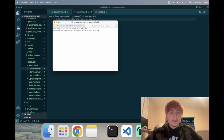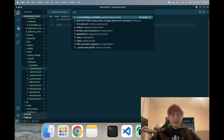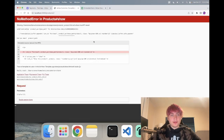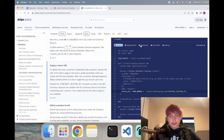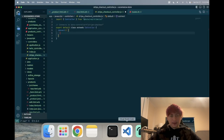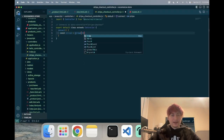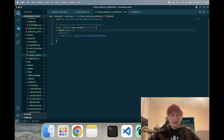We need to pass in the key, so I'll generate a Stimulus controller: 'rails g stimulus stripe_checkout'. Inside the controller we're going to run the code from the docs. It gets the publishable key and creates a new Stripe object. I'll use 'this.publishableKeyValue' and pass that through the values API with 'static values', where publishable key is type string. On the new page we pass it in through the data attribute 'stripe-checkout-publishable-key-value'.